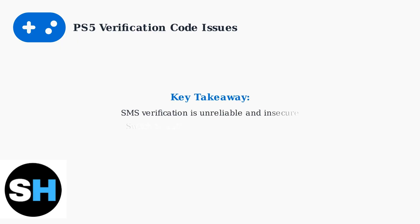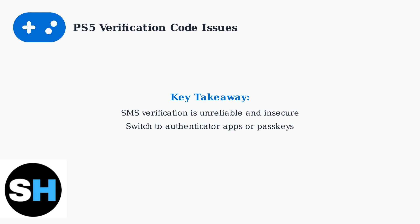The key takeaway is that SMS verification codes are both unreliable and increasingly insecure. Switching to authenticator apps or passkeys will give you better security and more reliable access to your PlayStation account.